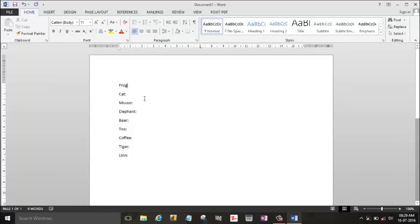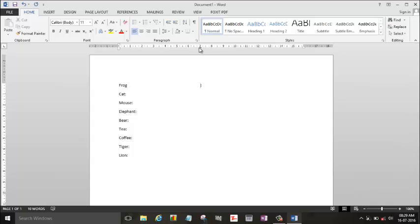You can see the blinking cursor here. So what you need to do is now press the tab button from your keyboard. So it moves directly to the 7 number. In the rest, you can do the same.